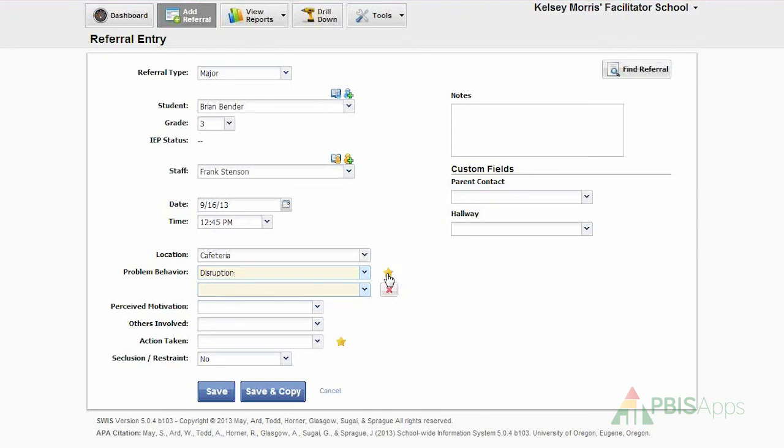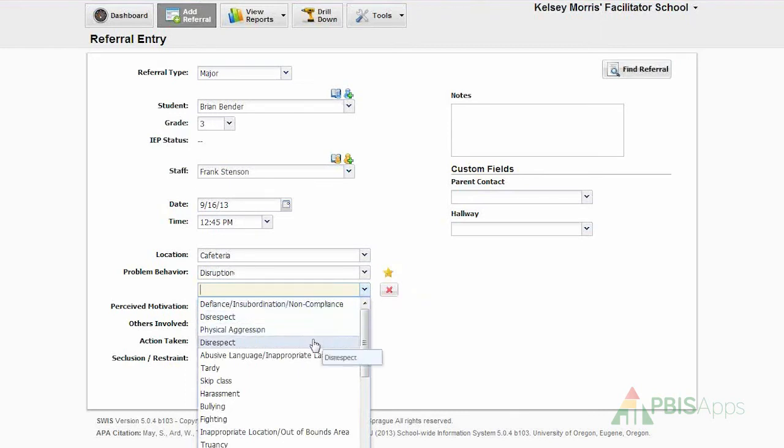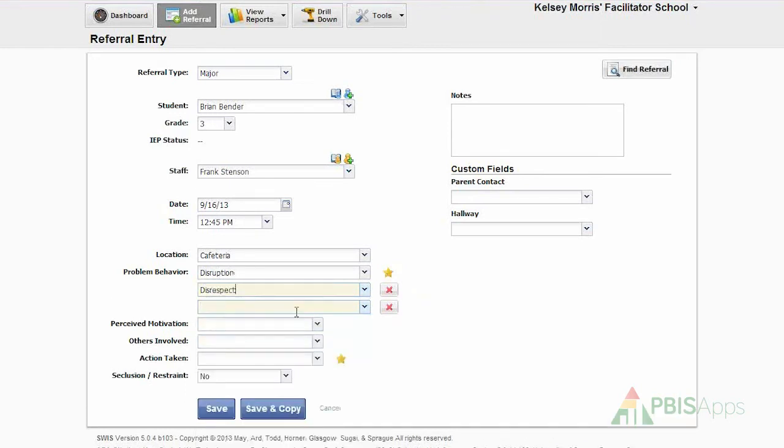The gold star will always designate what my primary problem behavior was. If there were additionals, for instance, in this case there was disruption and there was disrespect, then I now have both problem behaviors reflected in the referral.